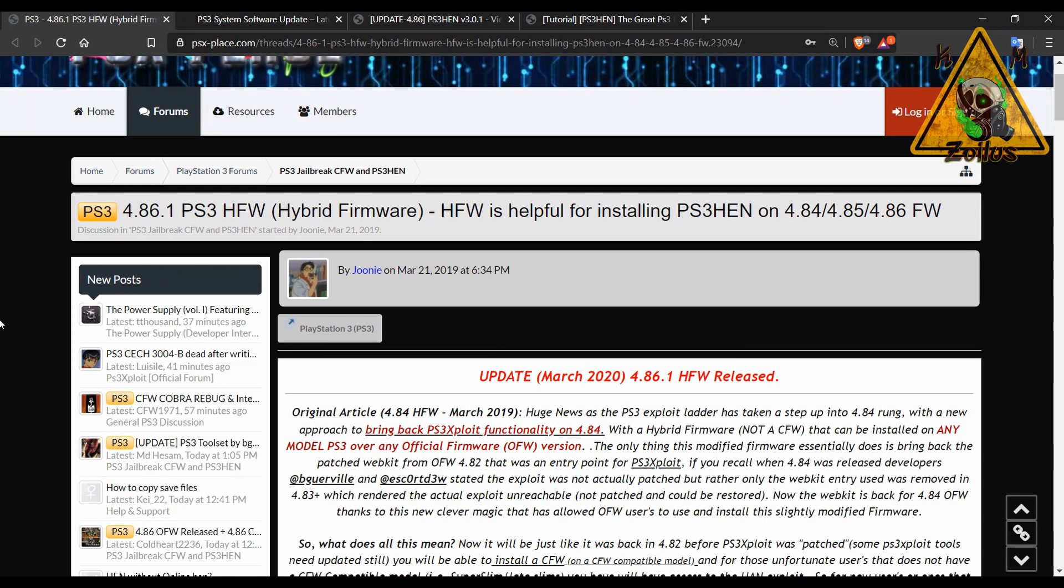However, if you're interested in installing this latest HEN in a nice fresher clean way, there is a way to do that without losing anything pretty much. Your backups will still remain, all of your homebrews will still remain and they will be functional. Your game saves will still be there. You're not going to lose anything except maybe your PS3 theme might go back to stock and maybe your profile pic might go back to stock, which you guys can always just set those again.